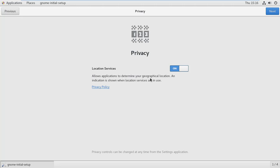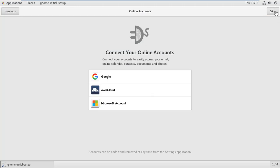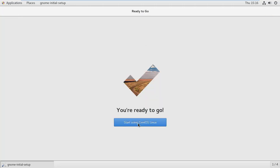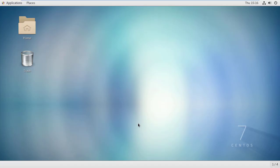That is not too much necessary, click next. Click on skip, start using CentOS Linux.